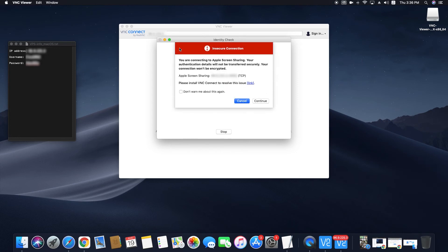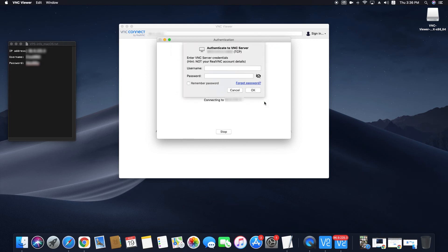A pop-up will appear. Choose don't warn me about this again on this computer, then click on continue.